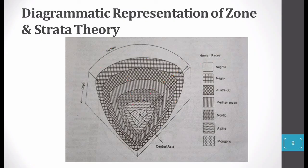In summary, in the diagrammatic representation, Taylor depicted his Zone and Strata model — dividing all races into strata. He depicted Central Asia at the center, believing all races evolved there. The newest race, Mongoloid, is at the central part, and the oldest race, Negrito, is at the periphery.